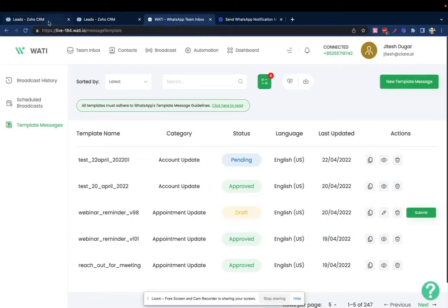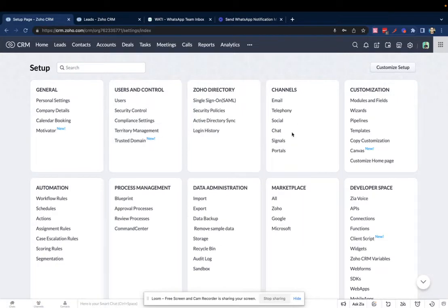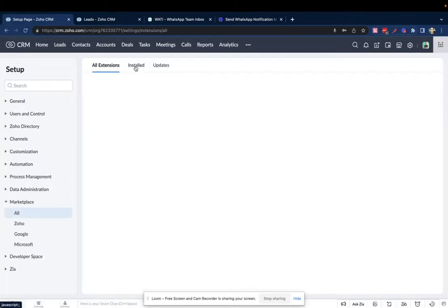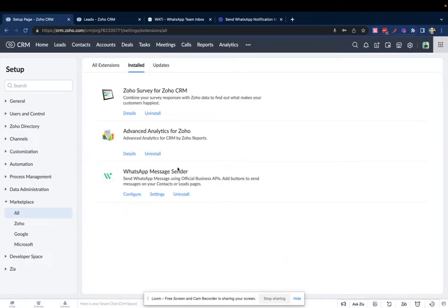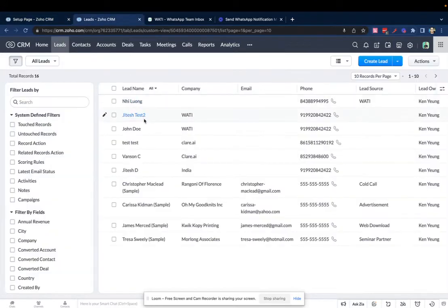Then you need to set up the Wattie plugin on Zoho CRM, which you'll be able to check here. If you haven't done these setups, there's a video in the description box you can go through to understand how to do this. Once these settings are done, you can click on any of the leads.